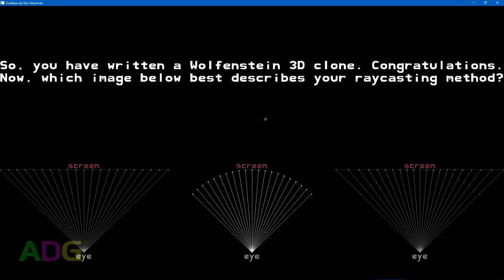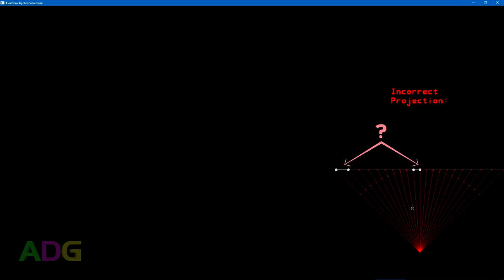So, you have written a Wolfenstein 3D clone. Congratulations. Now, which image below best describes your raycasting method? I'm sorry. That is incorrect. The pixels of your monitor are not wider at the sides.